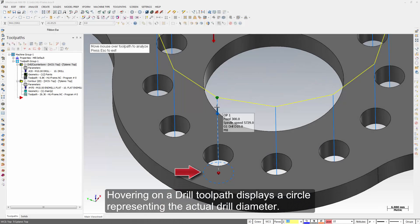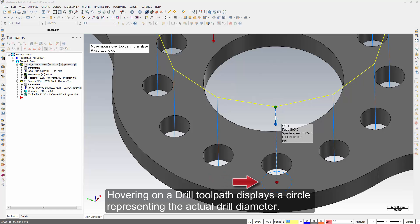Hovering on a drill toolpath displays a circle representing the actual drill diameter.